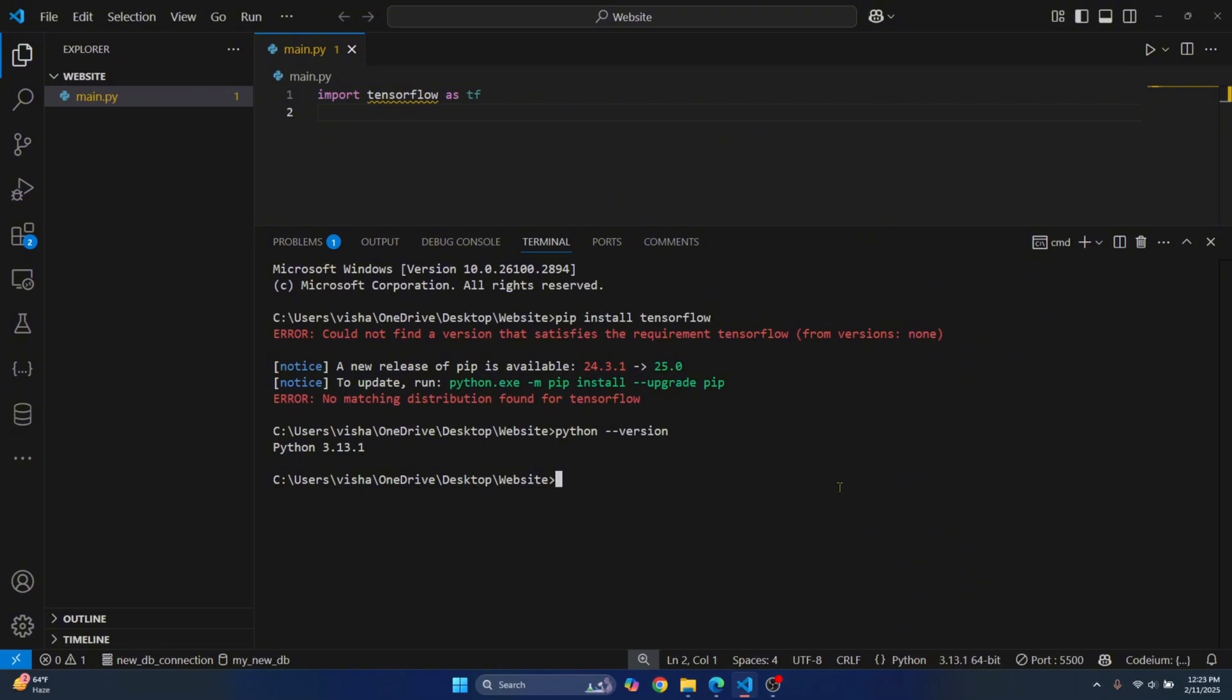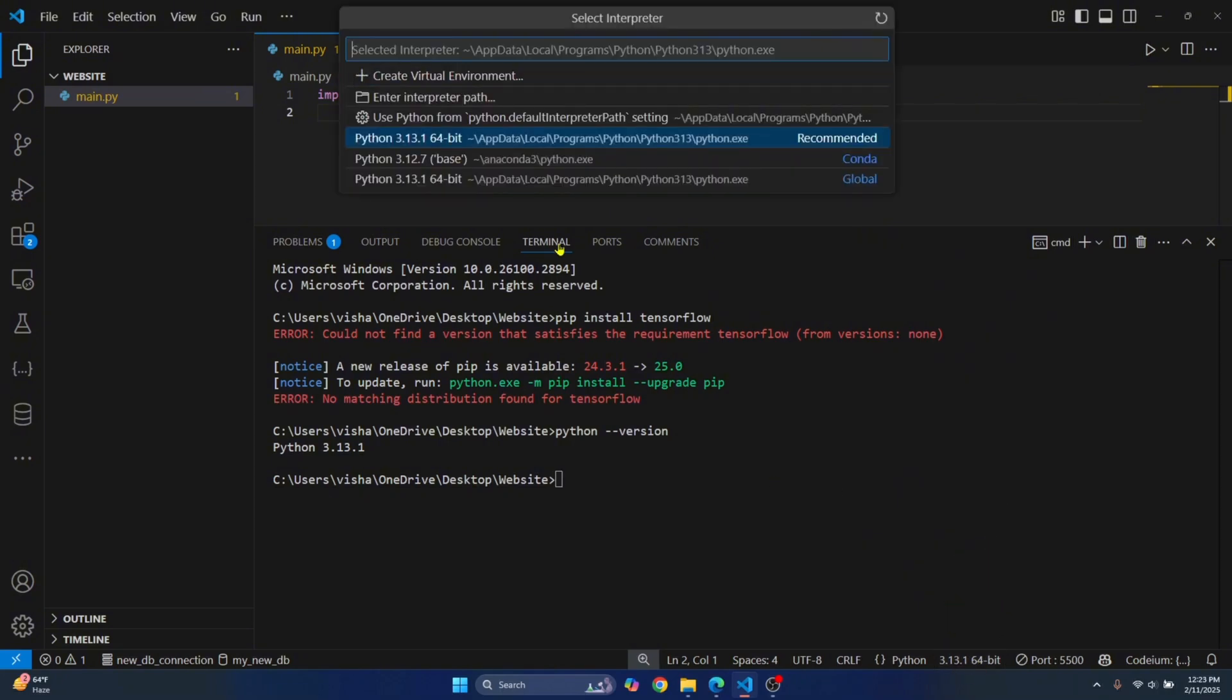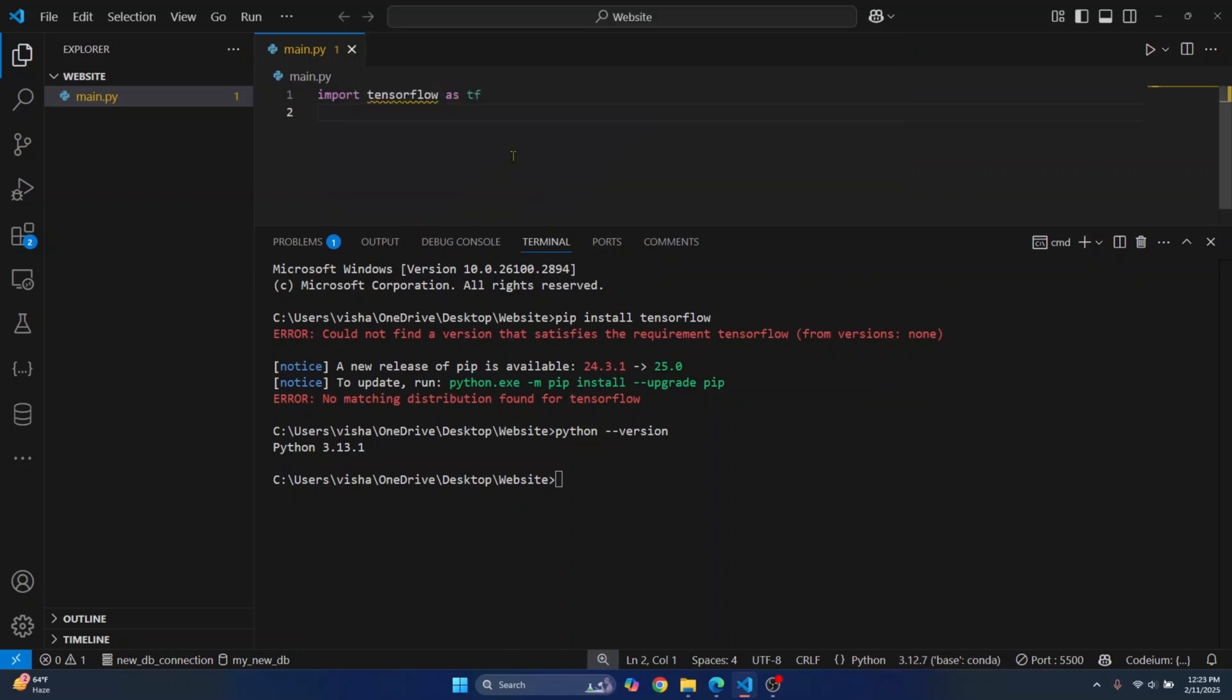Once you have done that, where you see Python 3.13.1, click on this and you'll see other Python versions that are available. In my case, I have Python 3.12.7 available. So I'll just click on this.